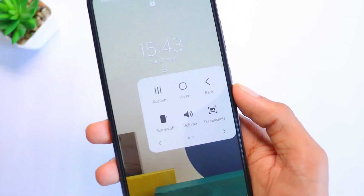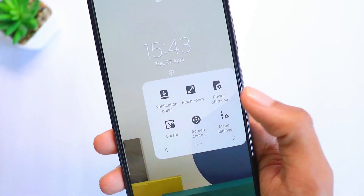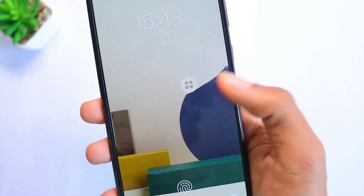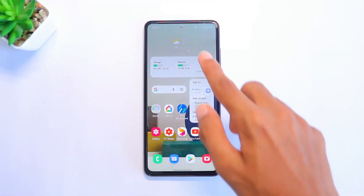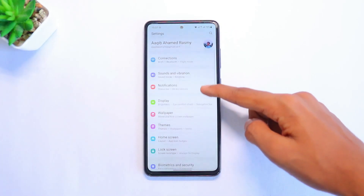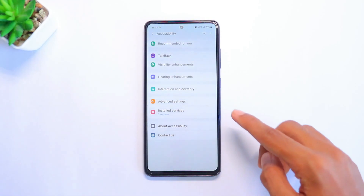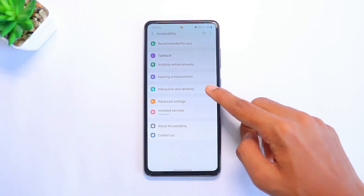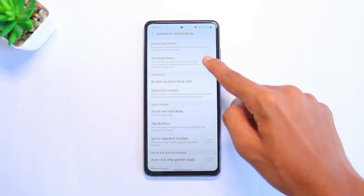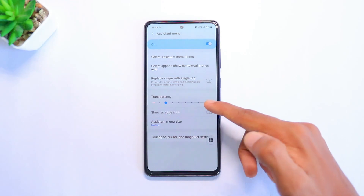The first feature is how to enable the assistant menu icon on your phone. You can literally control your whole phone with just this small button. To enable it, scroll down on your notification panel and head to Settings. Scroll down until you see Accessibility, then click on Interaction and Dexterity, and make sure you turn on the feature which says Assistant Menu. As soon as you turn it on, a small icon pops up.